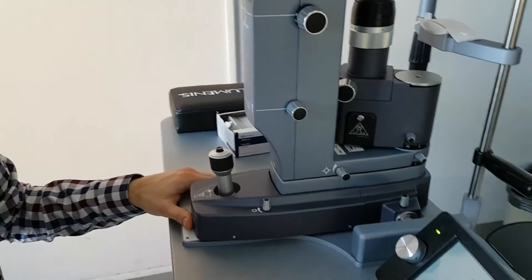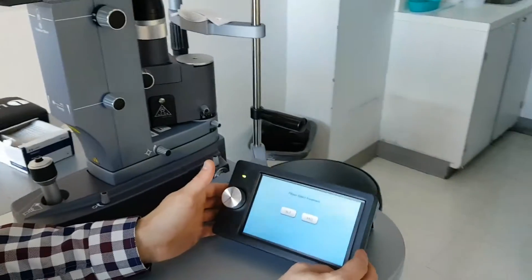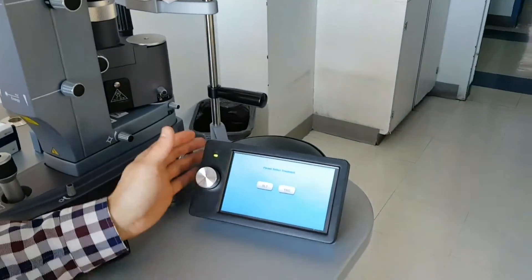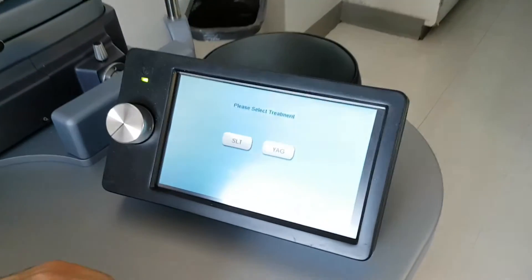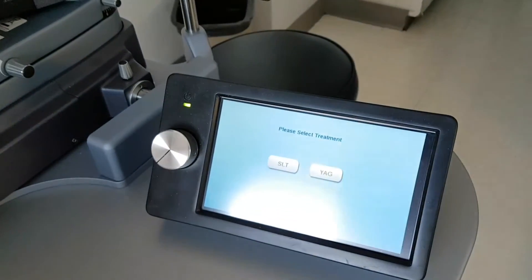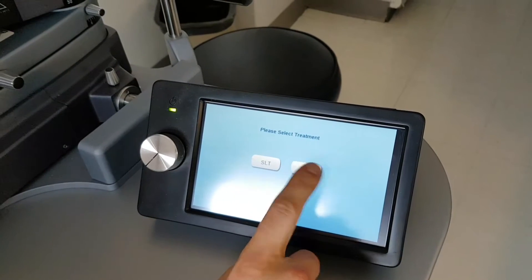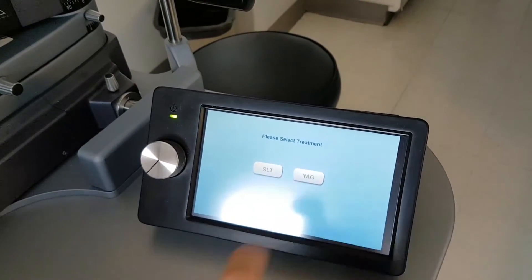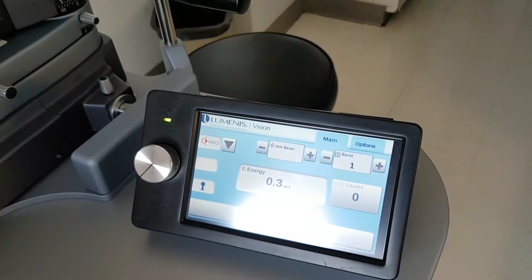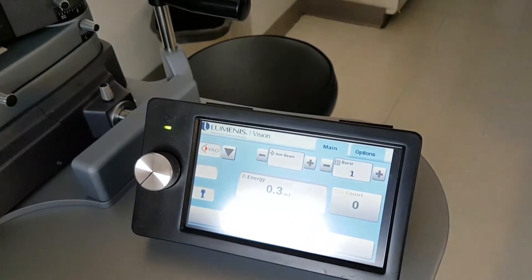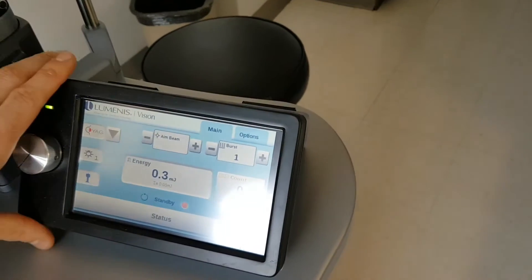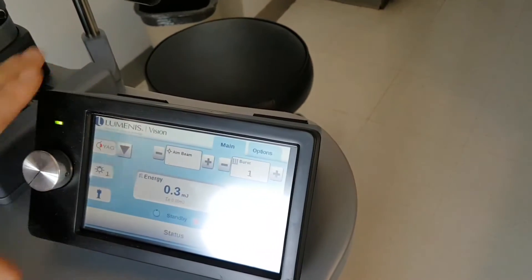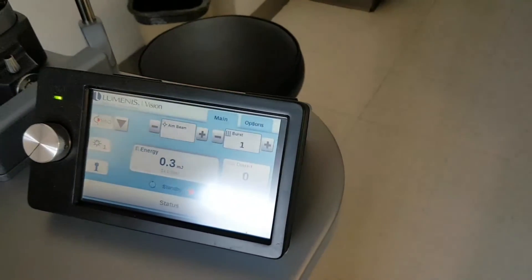Once the laser is powered on, you have a selection of either SLT or YAG. We're going to start off with the YAG. So this is your main screen for treating with the YAG laser.